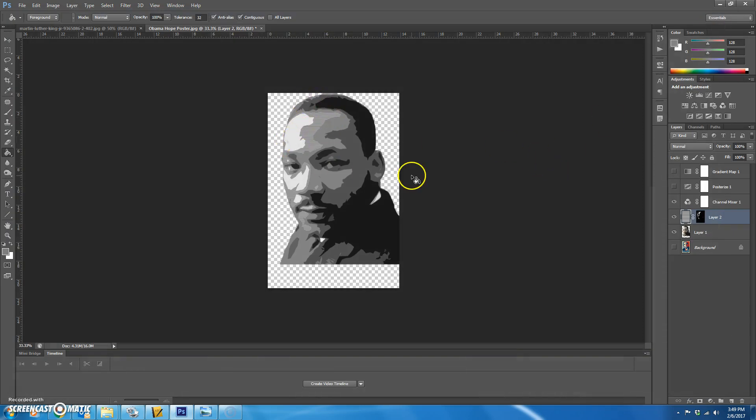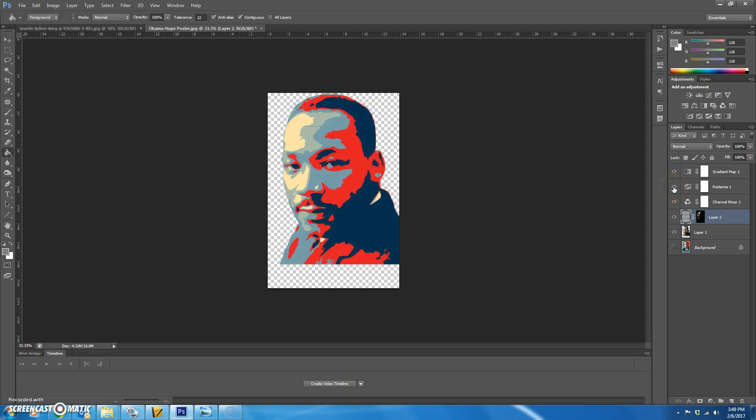You see what it did there. So now let's just go ahead and add visibility back to our picture. Let's go ahead and start making our borders and background.